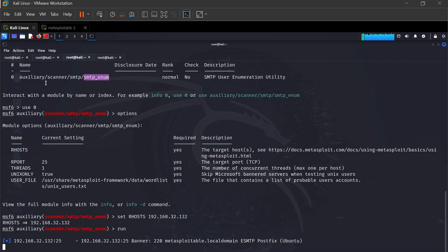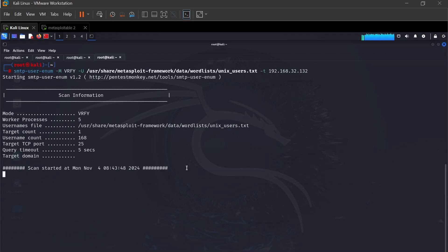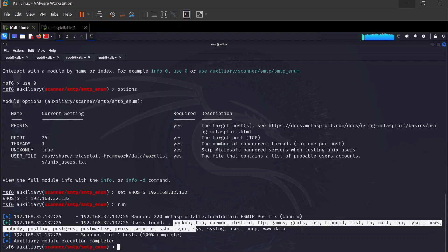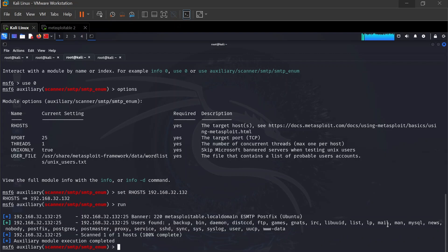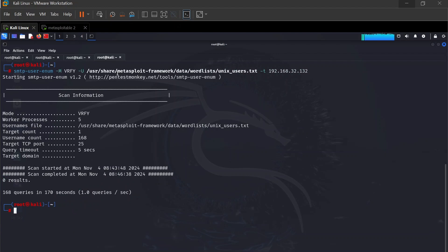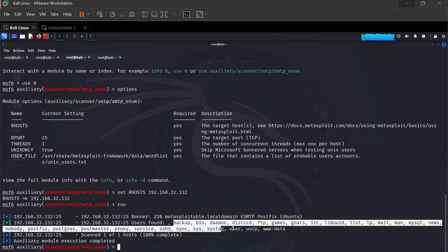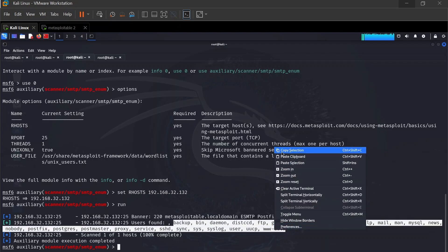Looking at the MSF console results, we were able to pull up several users — including 'backup', 'daemon', 'postgres', 'nobody', 'www-data', and more. Unfortunately the smtp-user-enum command-line tool did not pull up users from its list, so I'll rerun that. But we now have a solid user list retrieved from the MSF scanner.